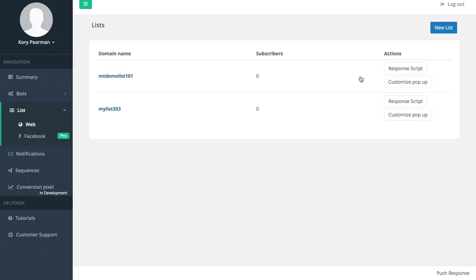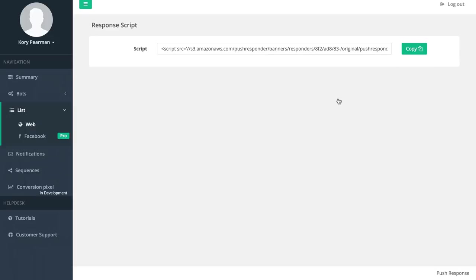Let me jump back here and I'm going to click on response scripts. Now that we have that list created we need to take this script and paste it on our website where we would like that popup to appear.